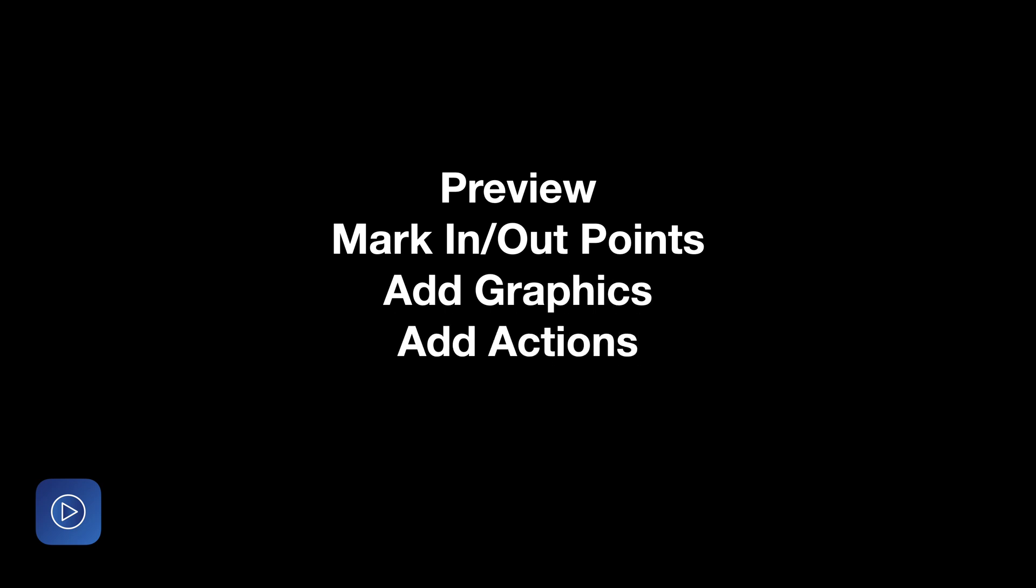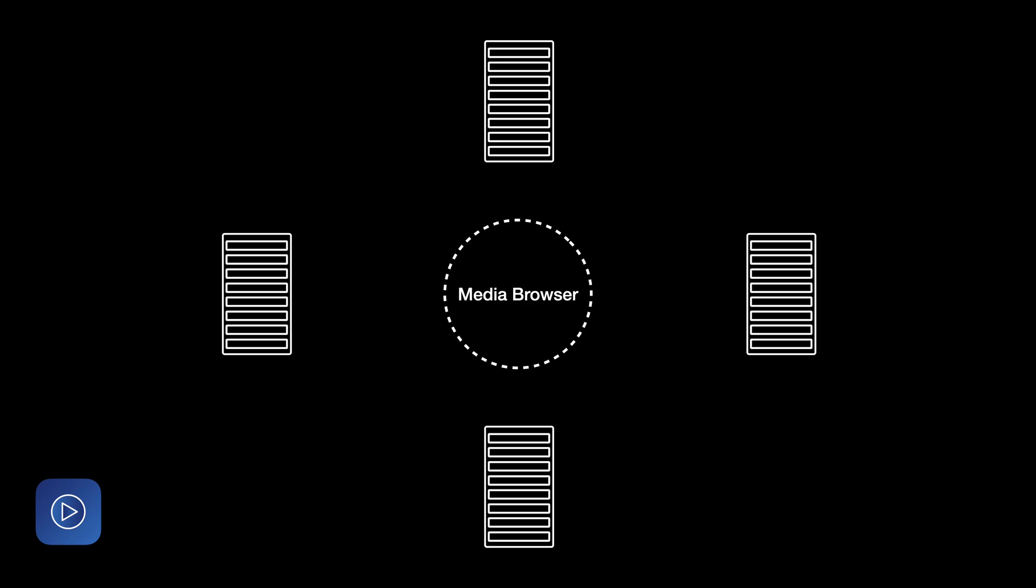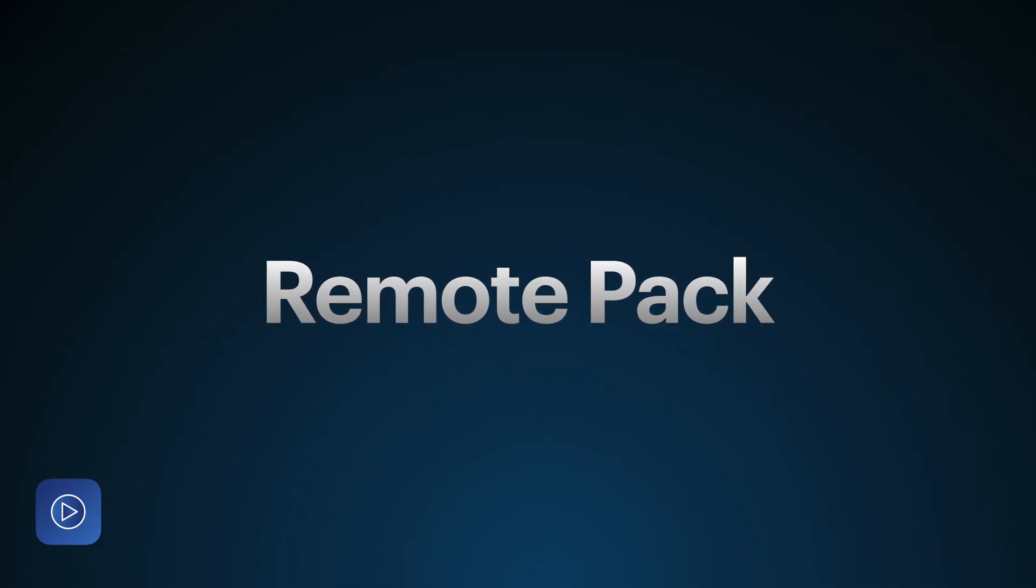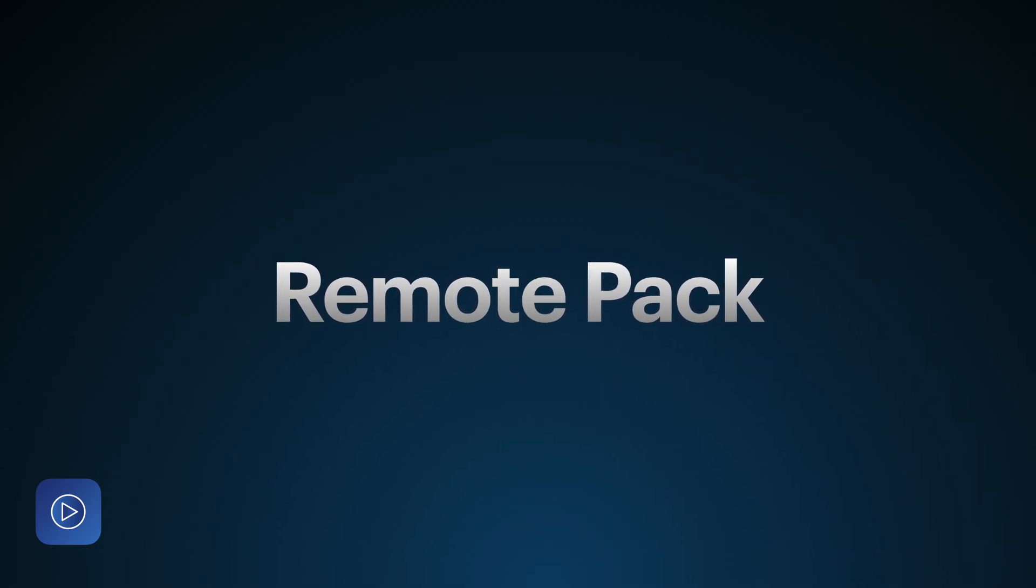Users will be able to preview, mark in and out points, add graphics and smart actions, and this will update to every playlist that uses that file. We think Remote Pack is going to be such a great feature for so many of you.